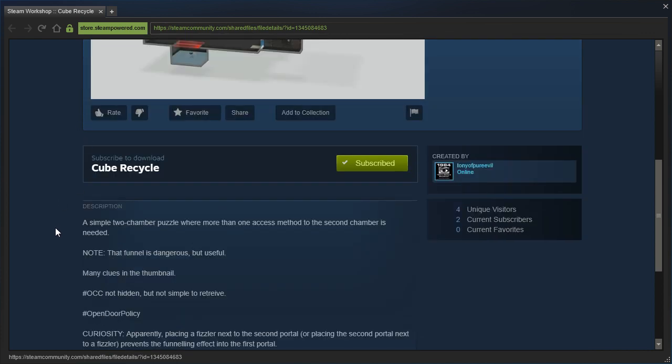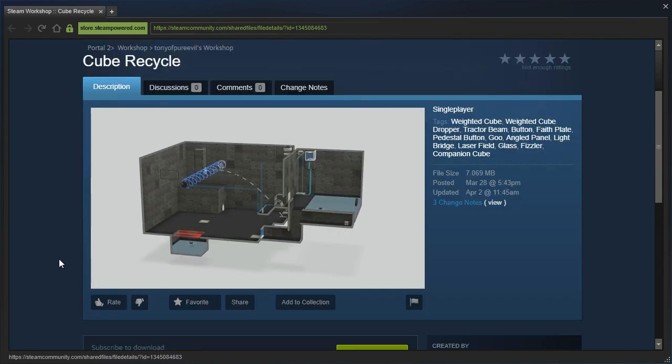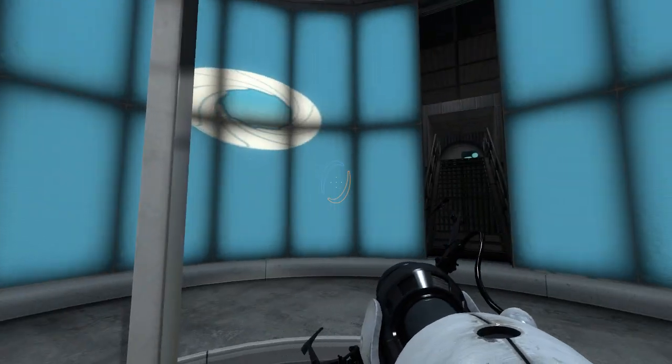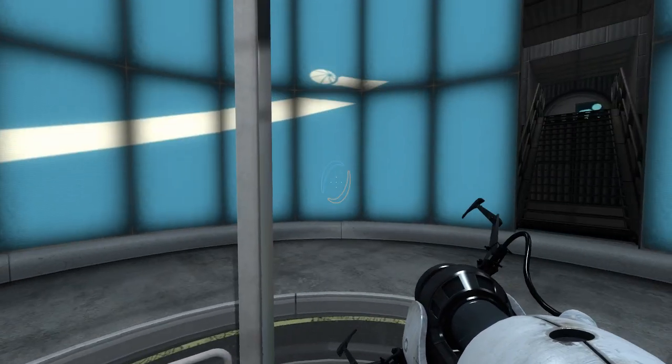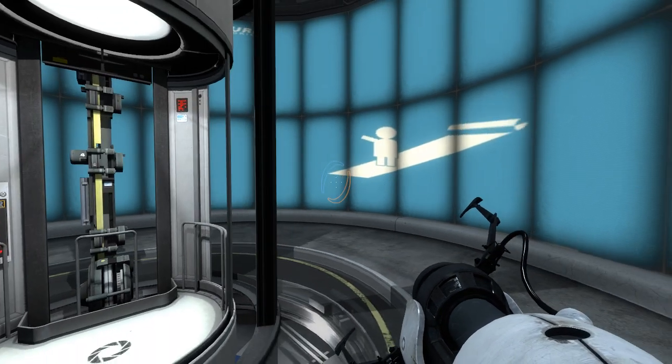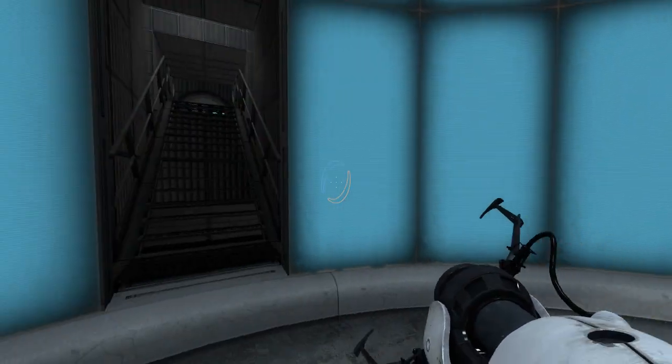But the description says a simple two-chamber puzzle where more than one access method to the second chamber is needed. Note that the funnel is dangerous but useful. Many clues in the thumbnail. Okay. Fair warning,